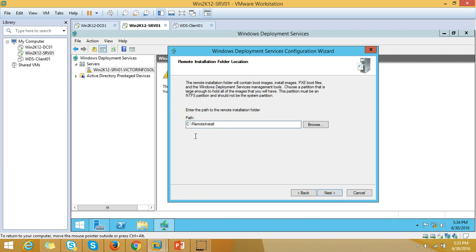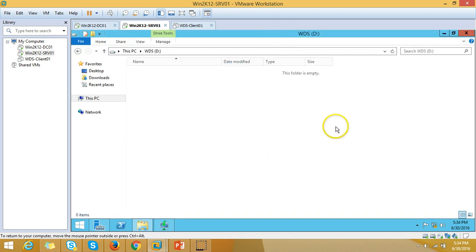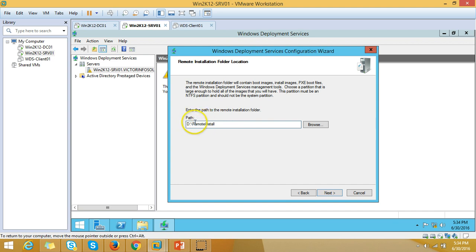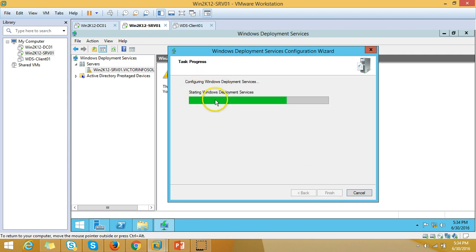I am going to integrate WDS with Active Directory rather than standalone. Click Next. It will ask for the folder location to store WDS-related content like boot images and install images. I'm going to use the D drive — Remote Install. Click Next. For the client response setting, I'll select 'Respond to all clients'. Click Next and it will start configuring and starting Windows Deployment Services.